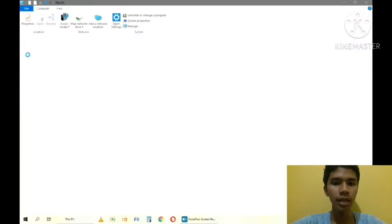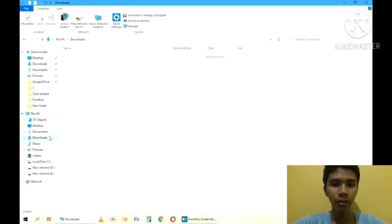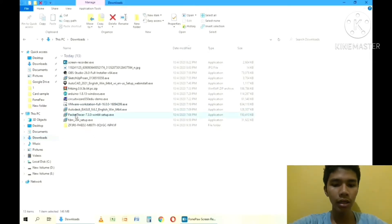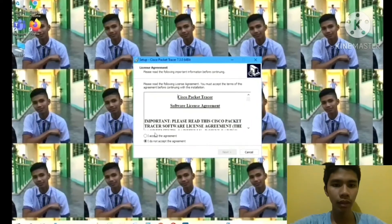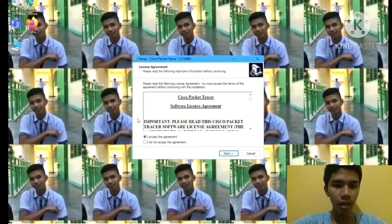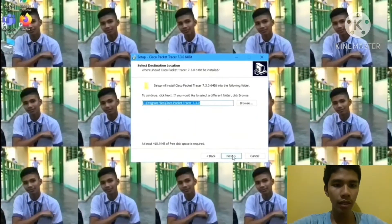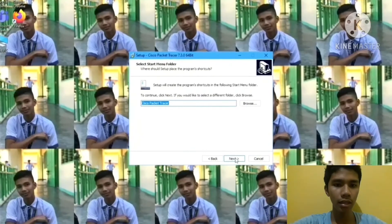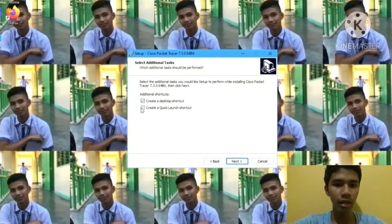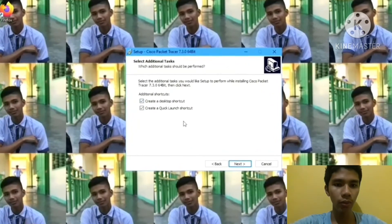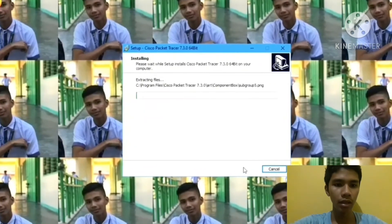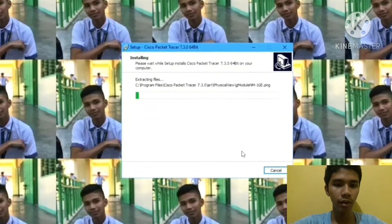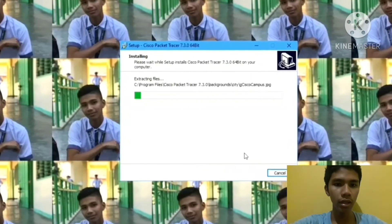Click PC, find the Downloads, click Packet Tracer. Check Accept an Agreement, Next, and Next, Next, and check Create a Quick Launch Shortcut, Next, Install. Wait until the downloading is finished.